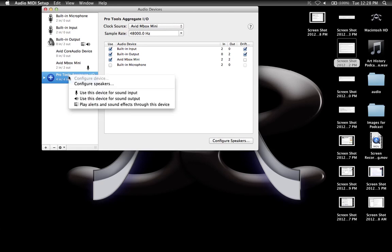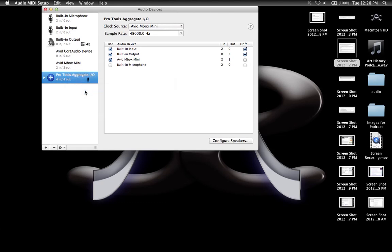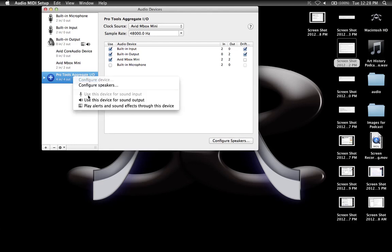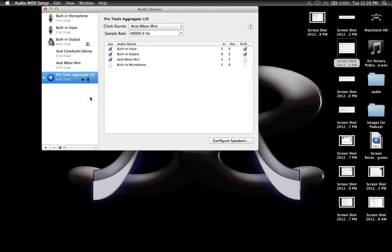The best way to do this is to right-click, choose Use the Device for Sound Input in Pro Tools Aggregate, then right-click again and choose Use the Device for Sound Output.